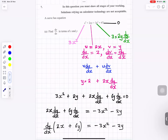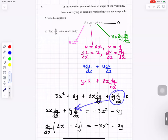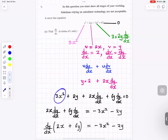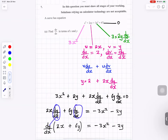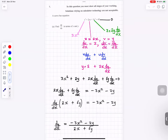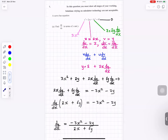Differentiating 47 gives 0. Collecting the dy/dx terms on the left: 2x dy/dx and 6y dy/dx stay left; 3x squared and 2y move right becoming minus 3x squared and minus 2y. Factorising: dy/dx times (2x plus 6y) equals minus 3x squared minus 2y. Dividing both sides by (2x plus 6y) gives dy/dx equals (minus 3x squared minus 2y) divided by (2x plus 6y).